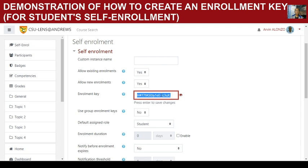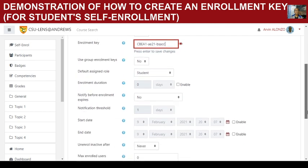Now we have some choices. An enrollment key has been created by default, but you can change it. For example, I would like to set an enrollment key such as 'CEEBEYA1DUSAE21DUSVISA.'